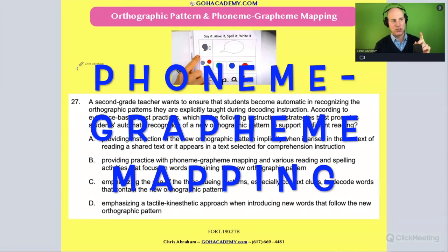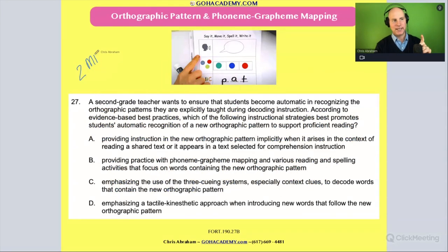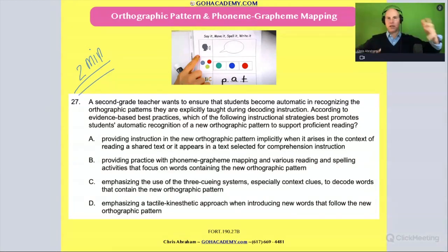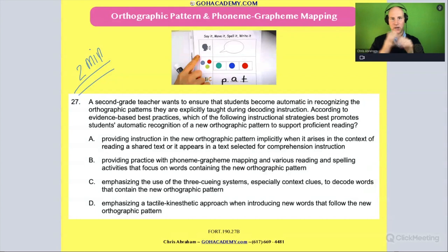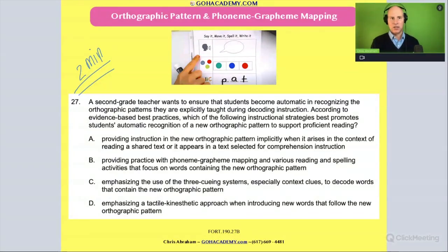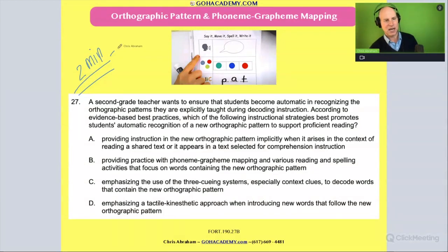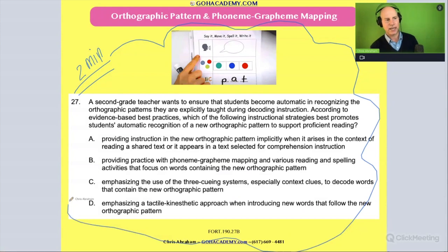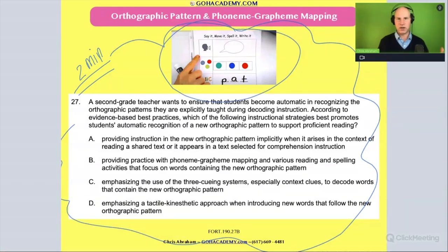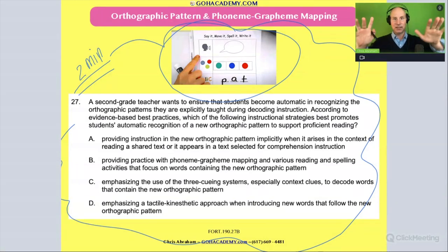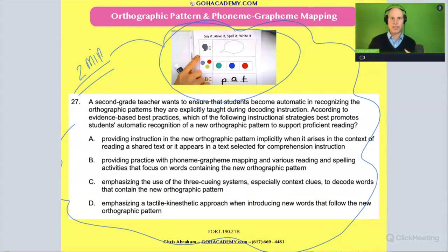Okay team, I want you to take two minutes and read this question. We are working through decoding scenarios or orthographic mapping scenarios, so I want you to think about this one and then we'll discuss it. Take two minutes now and just read it to yourself. I have 'say it, move it, and spell it' here — this phoneme grapheme mapping activity — as a hint. Read the question now, pause me and go.